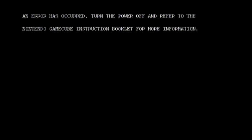An error has occurred. Turn the power off and refer to the Nintendo GameCube instructions. That's the most primitive looking error screen. Did I wipe it off a bit? Yeah. Spit on it, dude.